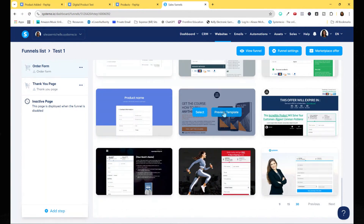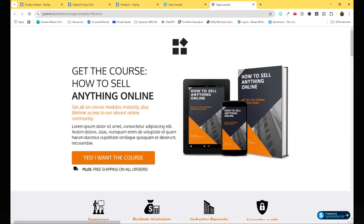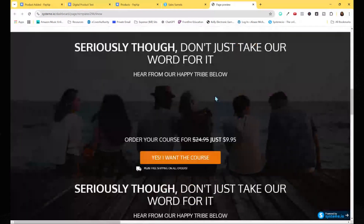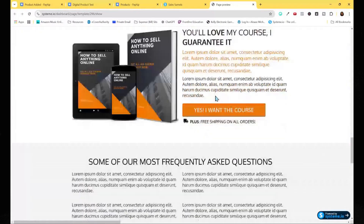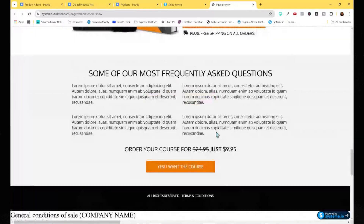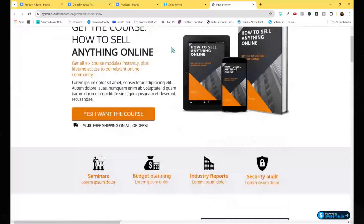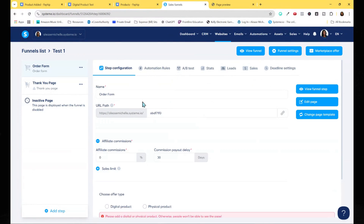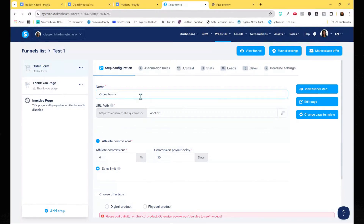Let's select something simple. You can preview what the template looks like before you choose it — this will be the actual order form. It looks pretty good. Hit 'Select' and then on the next screen you can name this order form so you can distinguish what it is. I'll name it something like 'Ebook Name.'